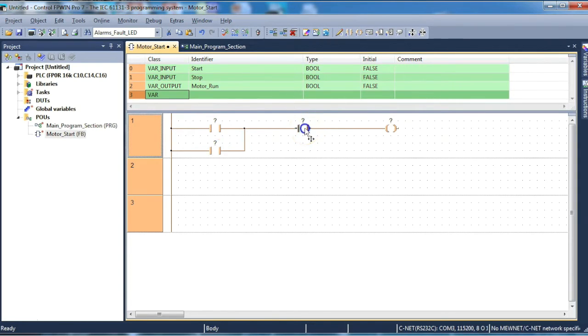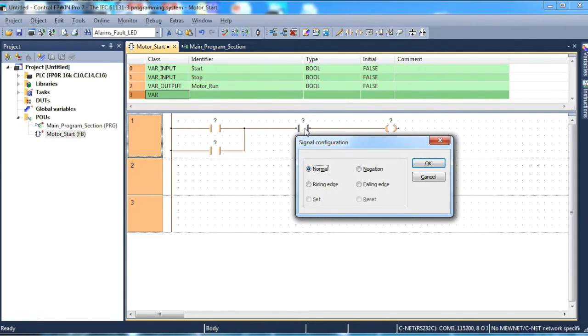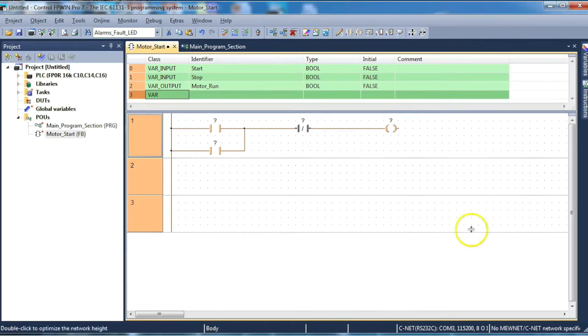This particular contact does need to be inverted. So if we double click on it, select negation, click OK. We now have our negated contact.